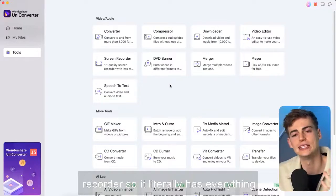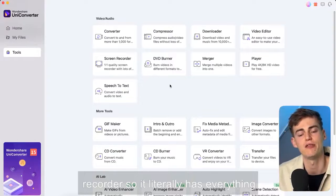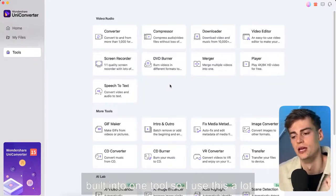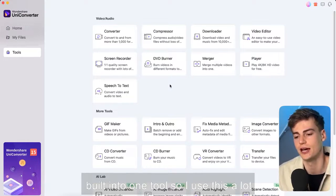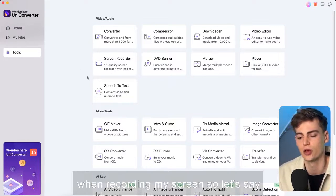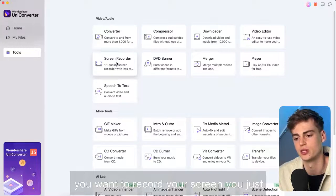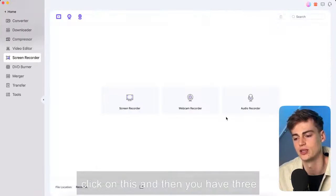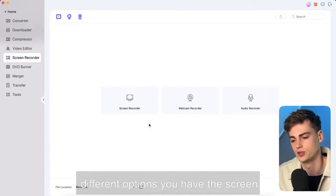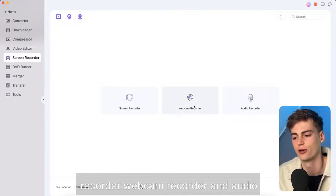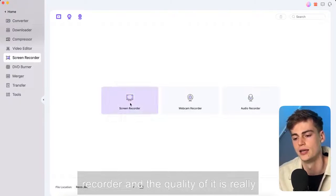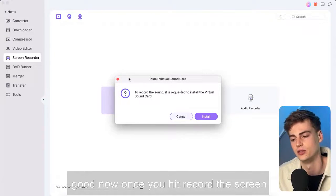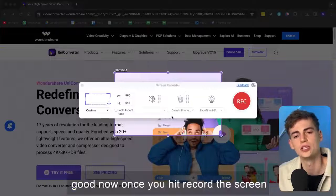So I use this a lot when recording my screen so let's say you want to record your screen you just click on this and then you have three different options you have the screen recorder webcam recorder and audio recorder and the quality of it is really good.